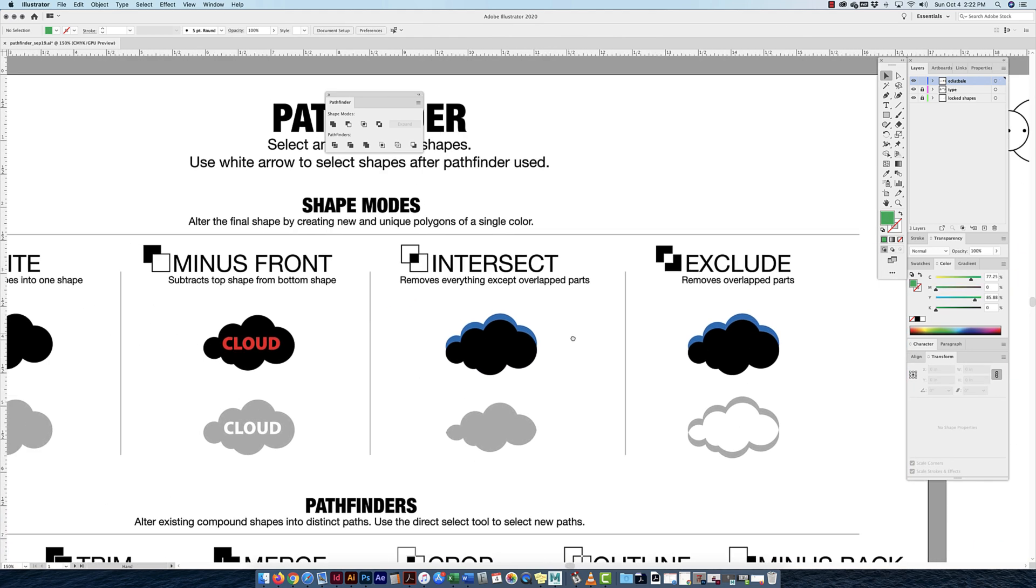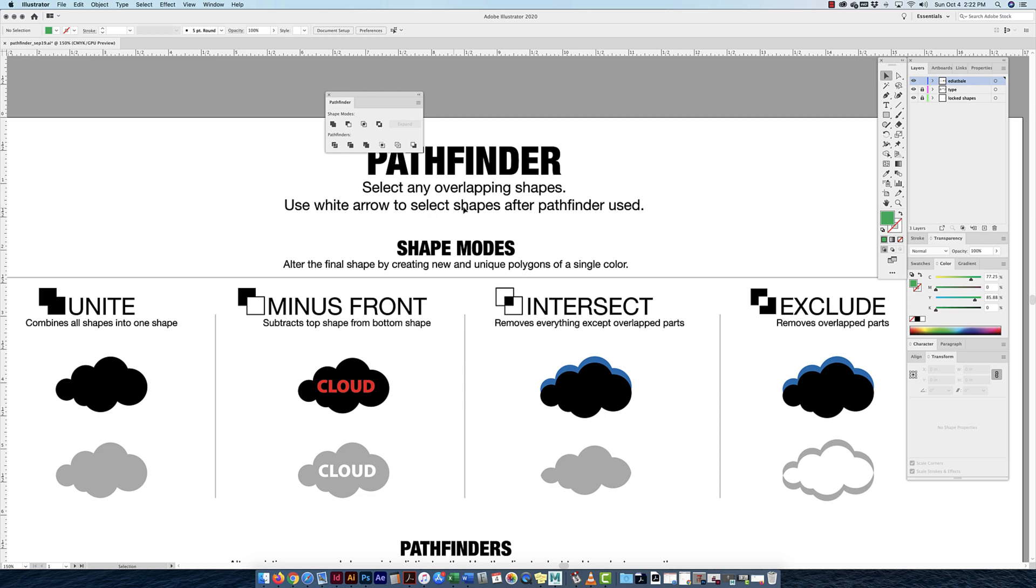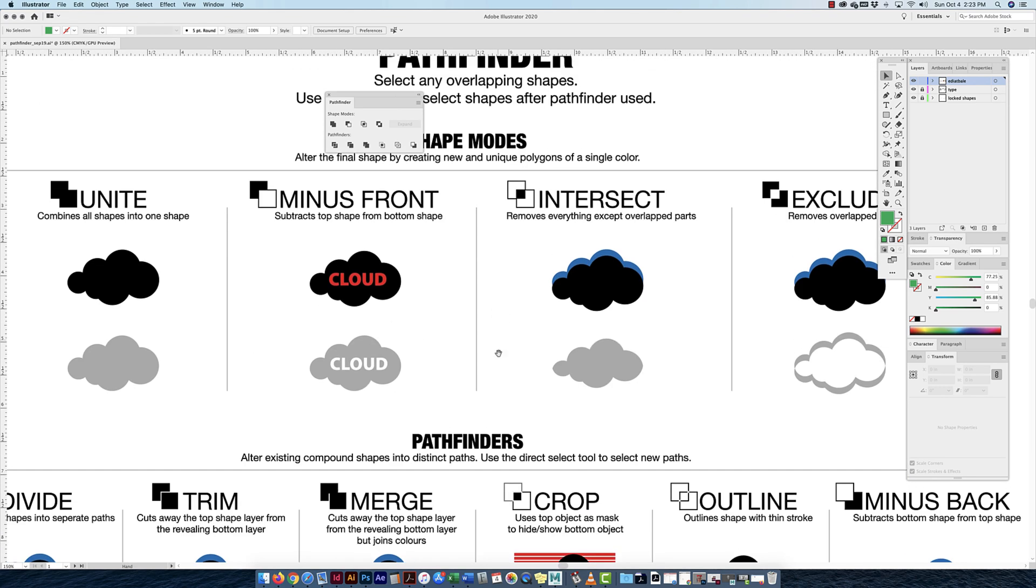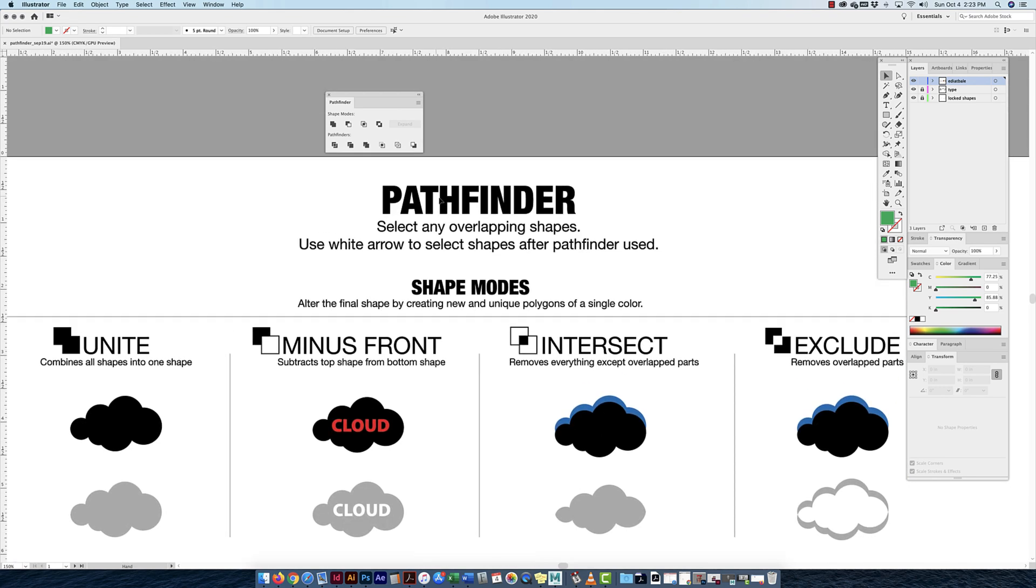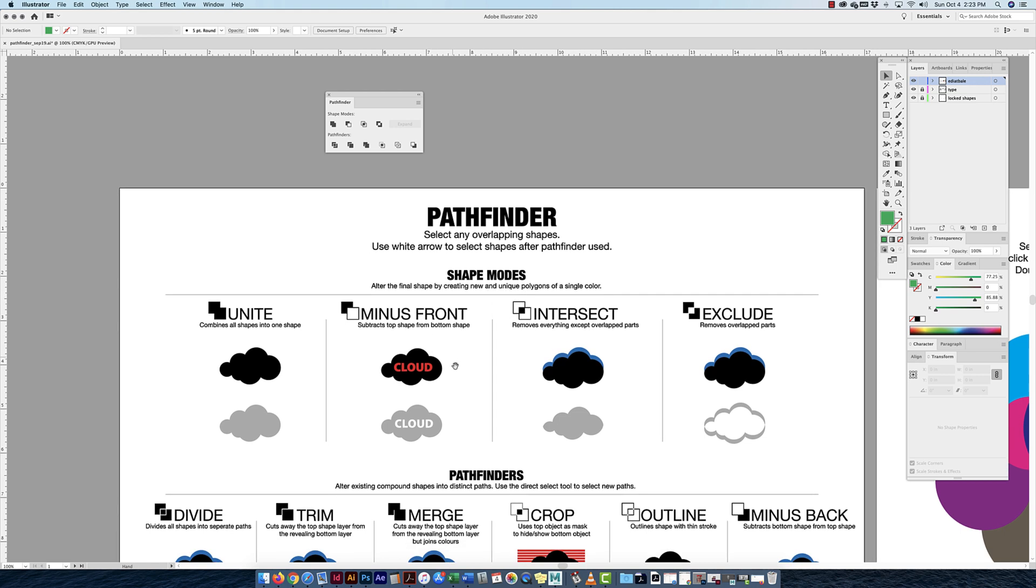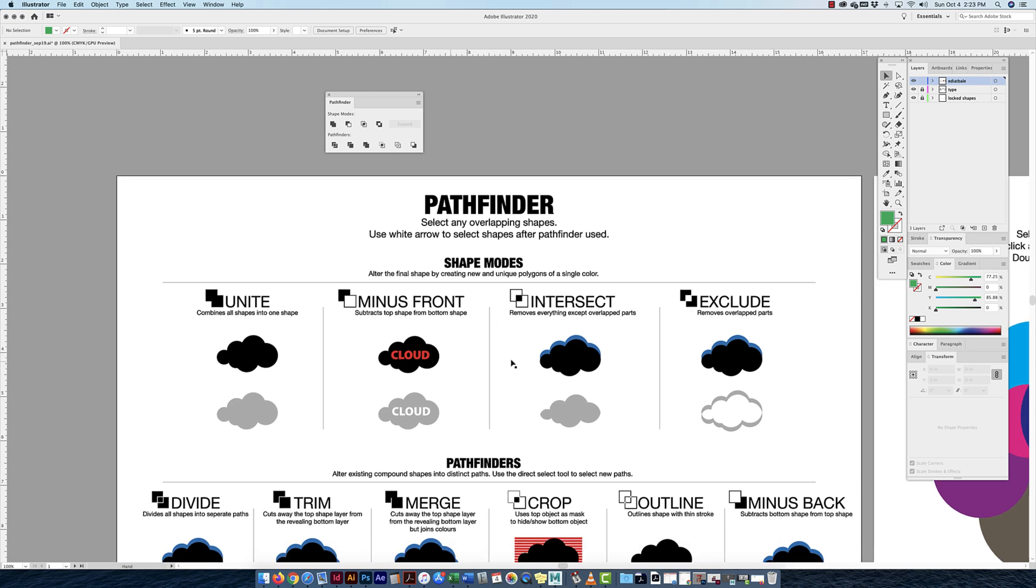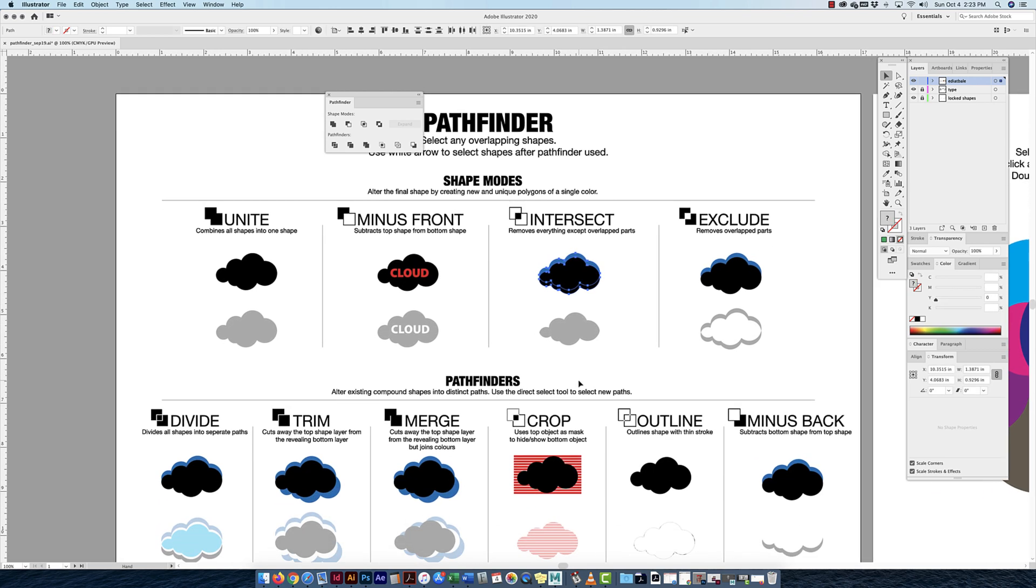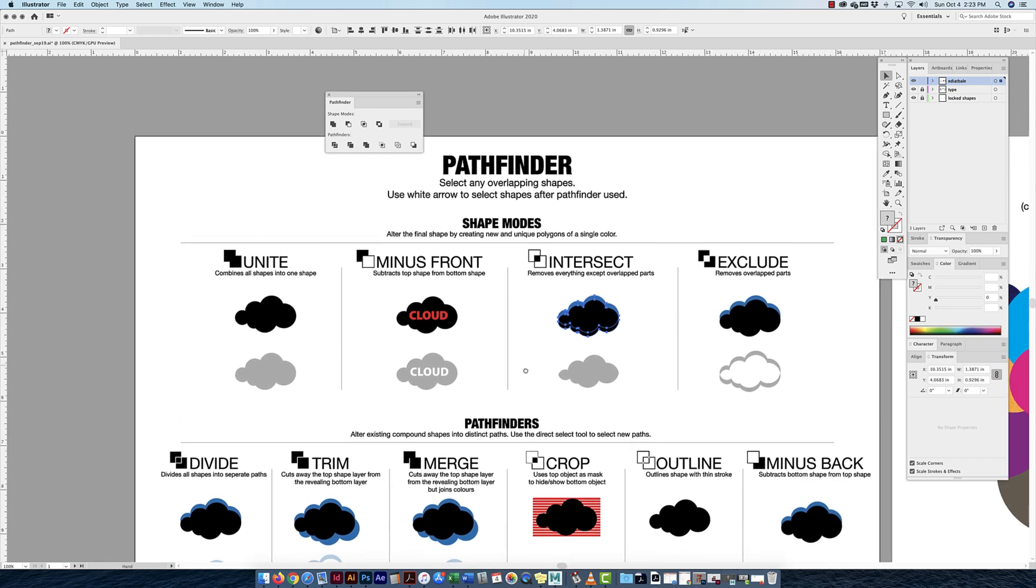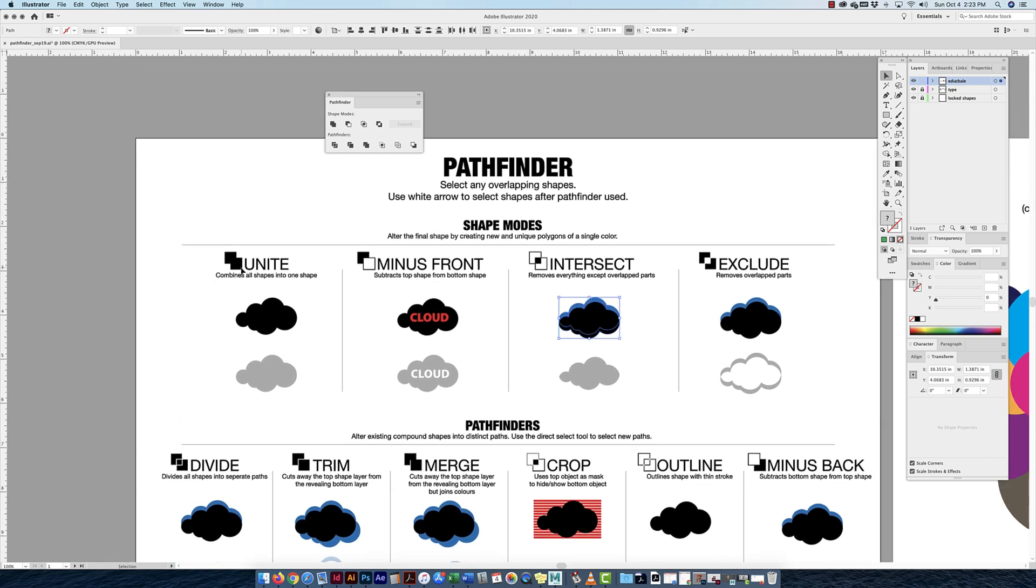Once I start making those Pathfinders, I have to use the white arrow tool to select the shapes that are inside. The way that they're organized, you have shape modes and Pathfinders. Shape modes are when you're done clicking on any one of these buttons with overlapped shapes, you're going to have a single polygon of one color at the end. Where if you use the Pathfinder options, you're going to have a shape made up of different paths, just like you see down here.